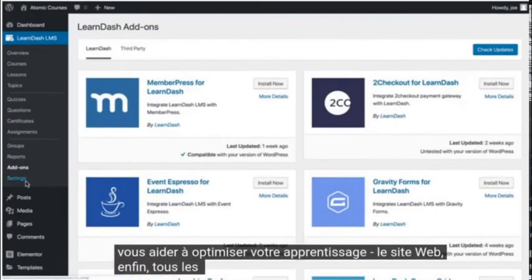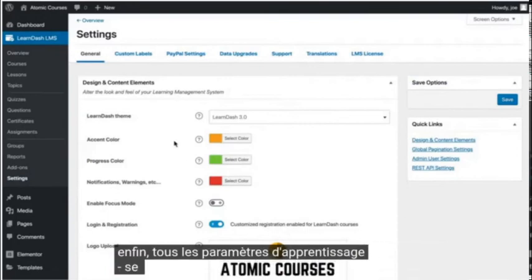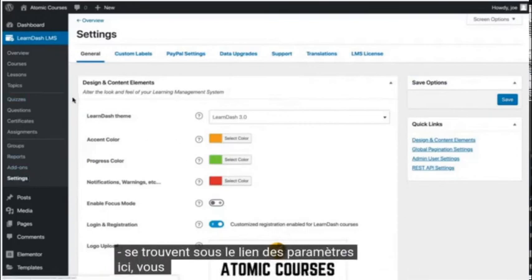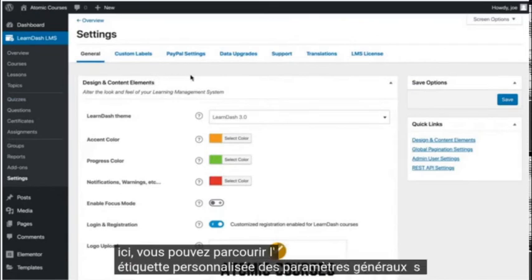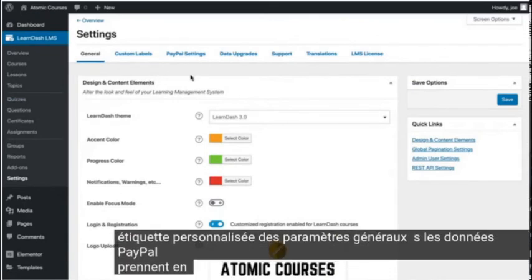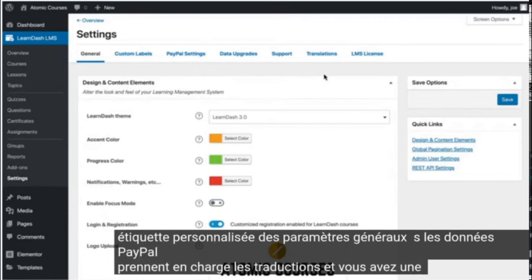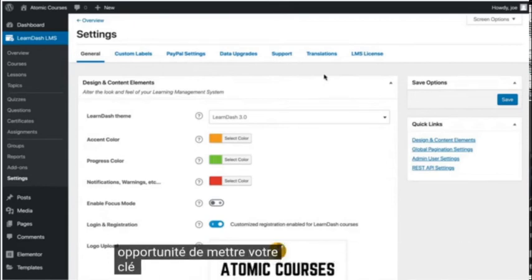Finally, all of the settings for LearnDash will be found under the settings link. Here you can look through the general settings, custom labels, PayPal, data, support, translations, and there's another opportunity for you to put in your license key.